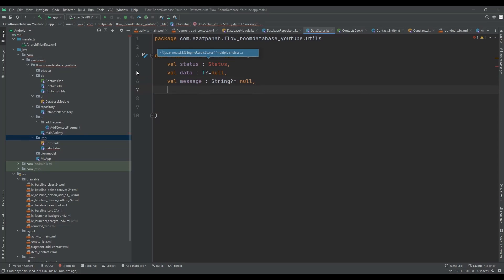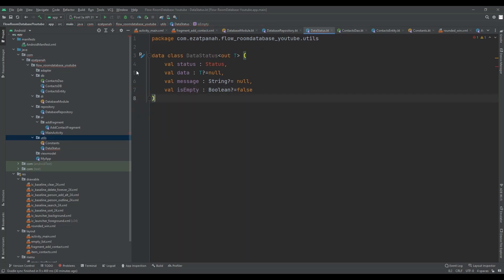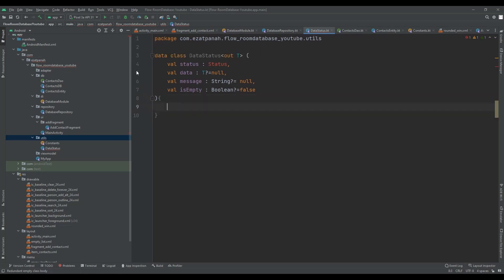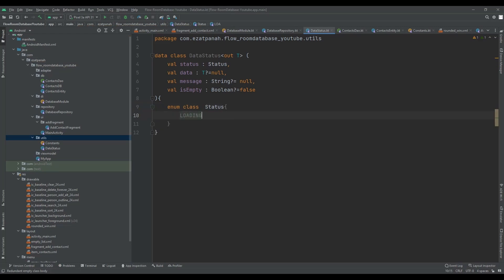The last thing is about message. If you work with the API, maybe you get some message or error code, and you can put it there as a message — it can be a string. Just let me put it as null. The other thing I want to handle is an empty situation — it can be a boolean, and the default value is false. And let me create a body. I want to use enum class for creating these statuses. We have three situations: loading, success, and error.